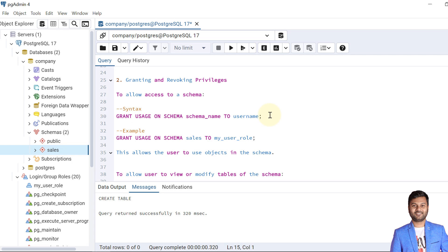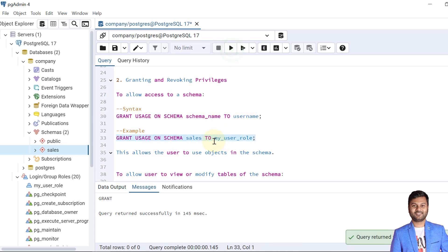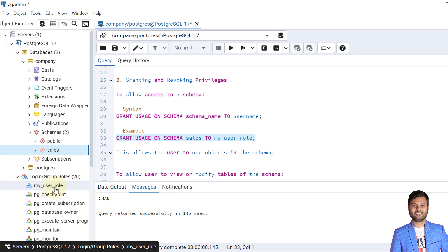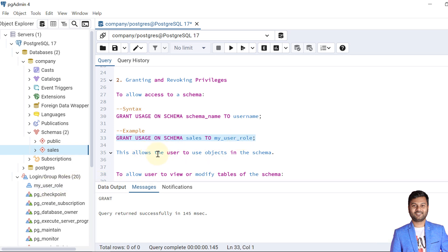Now let's see how we can grant and revoke privileges from schema objects or a schema. To allow access to a schema we follow the syntax: GRANT USAGE ON SCHEMA, then the schema name, then the TO keyword, then the username. We perform this — GRANT USAGE ON SCHEMA to the role my_user_role. This allows the user to use the objects in the schema.